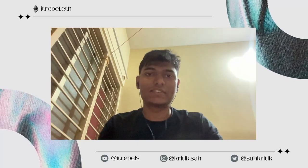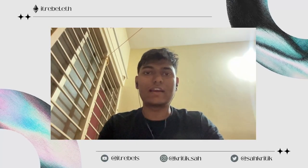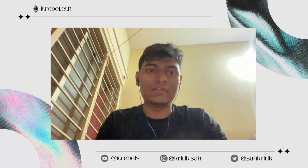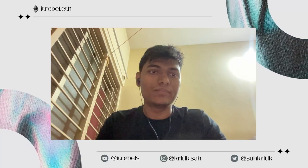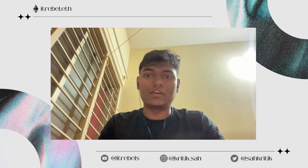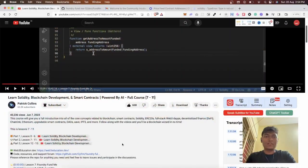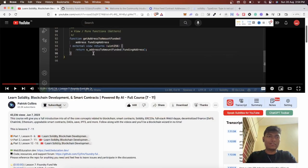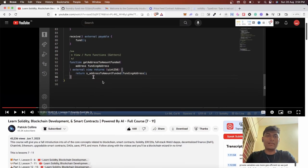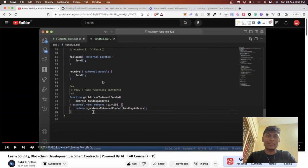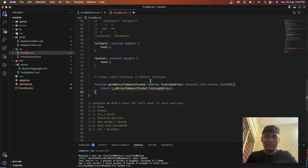Hello everyone, it's Kritika from IT Devils. I'm watching this video by Patrick Kohler on learning Solidity blockchain development, and I got a simple error.